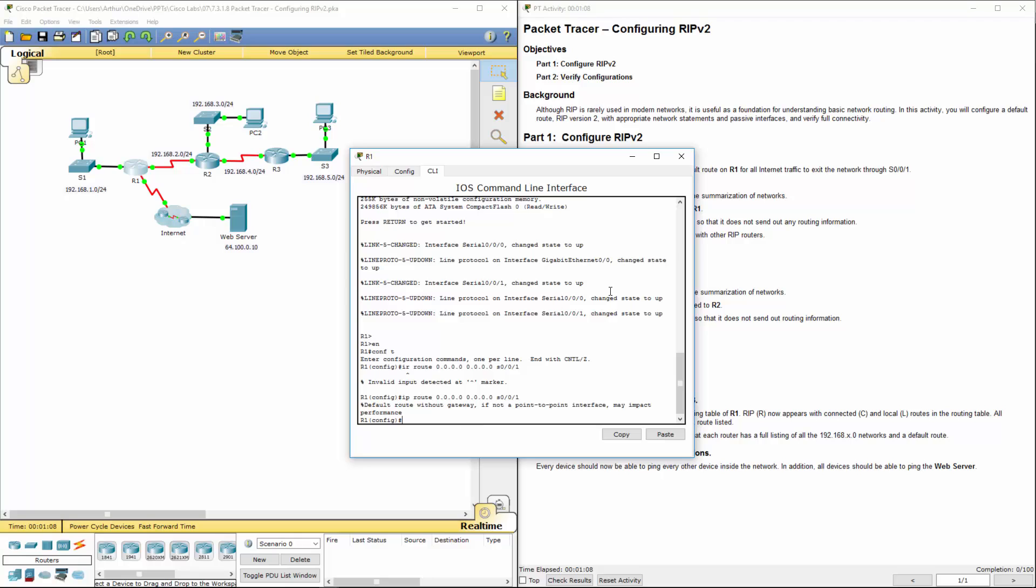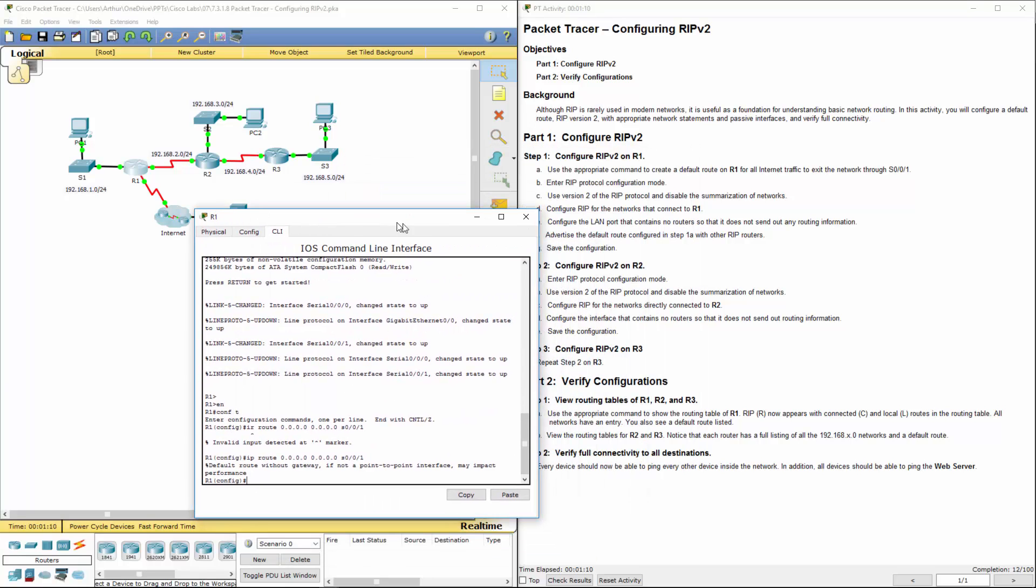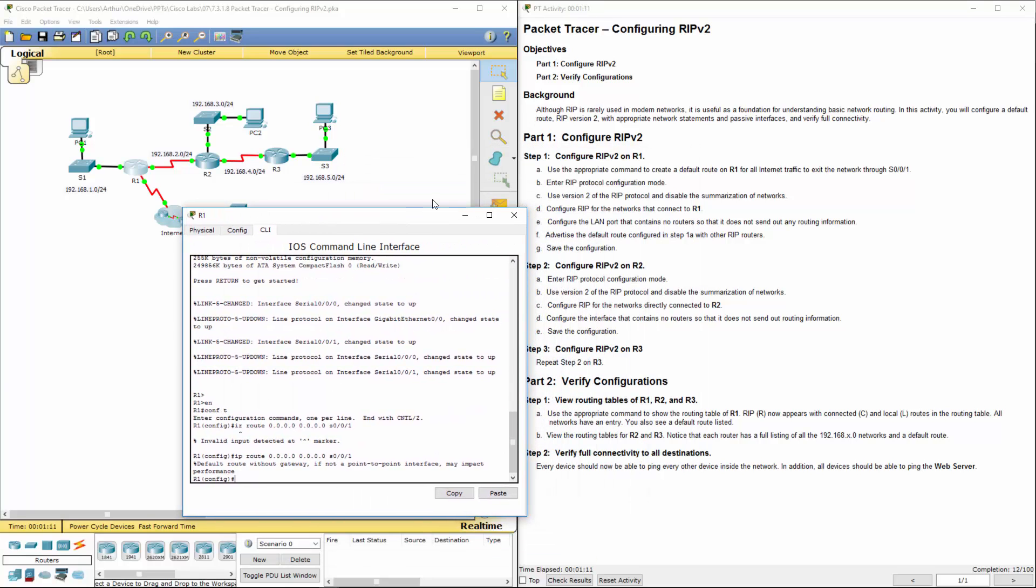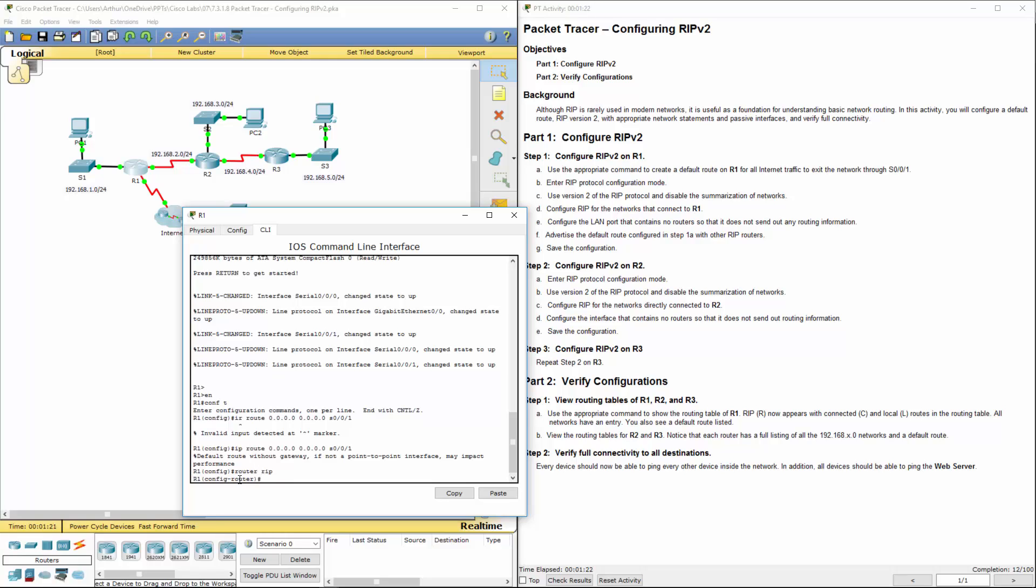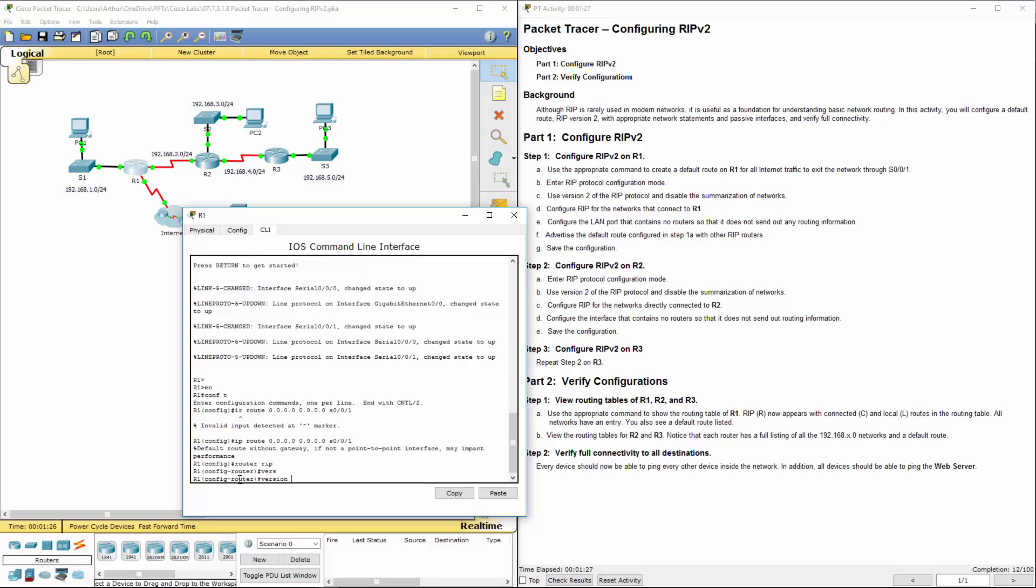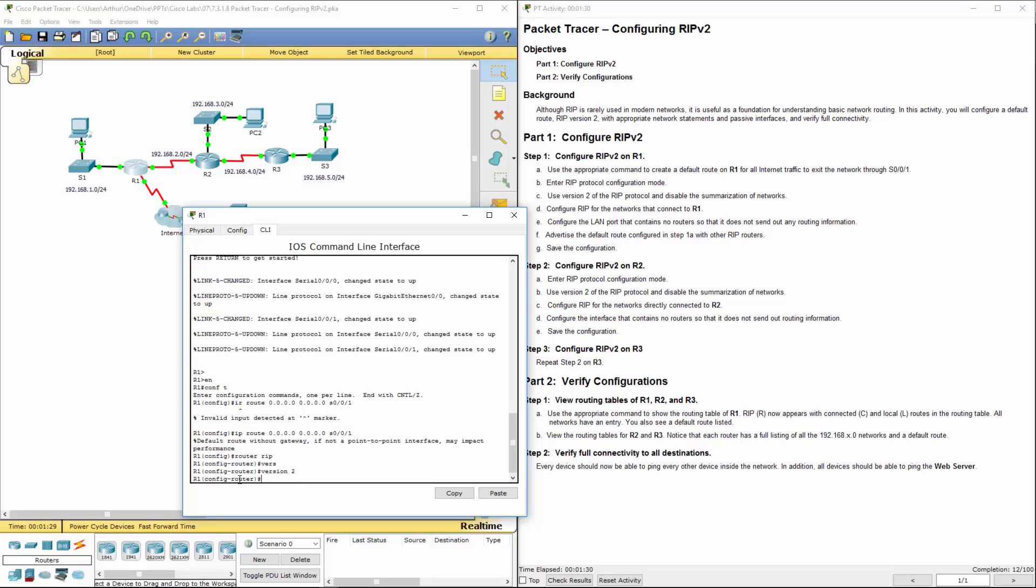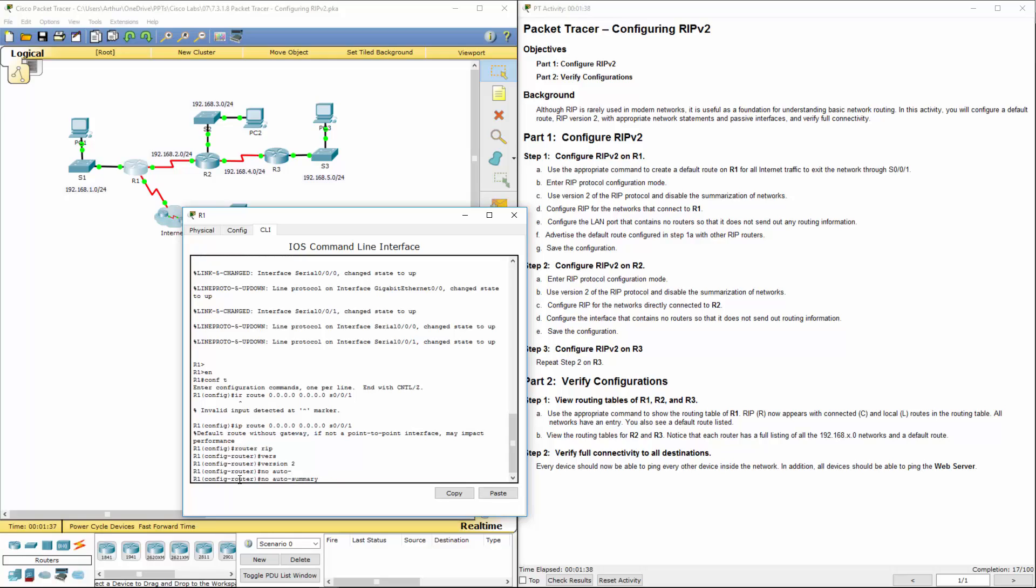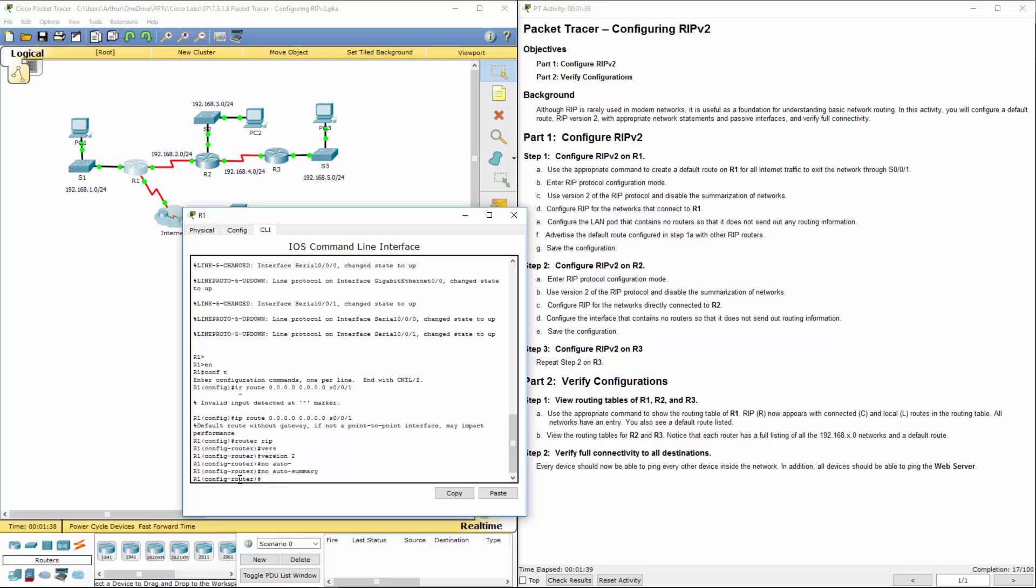Next it wants us to enable RIP protocol configuration. So we're going to do router rip. And here we're using version 2, so we need to tell it version 2. We do not want summarization as per the instructions, so no auto summary.